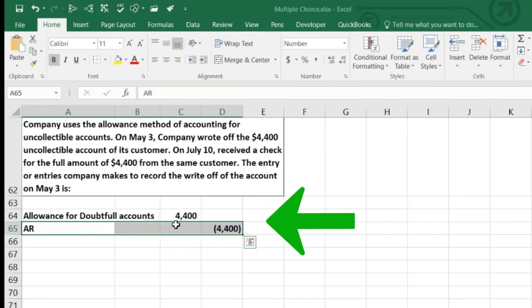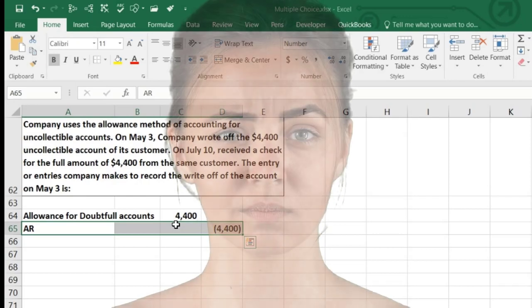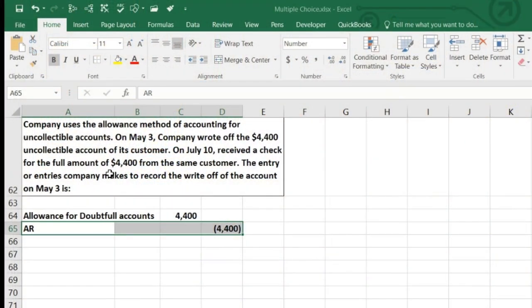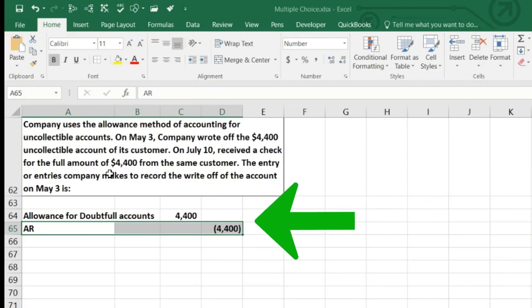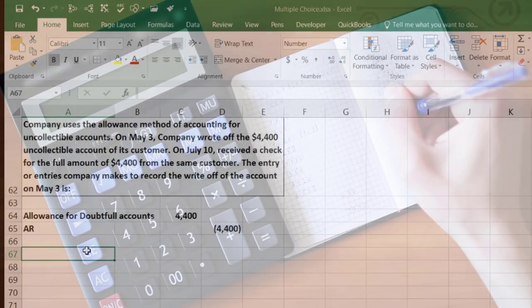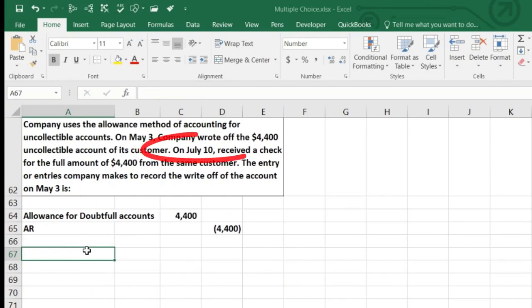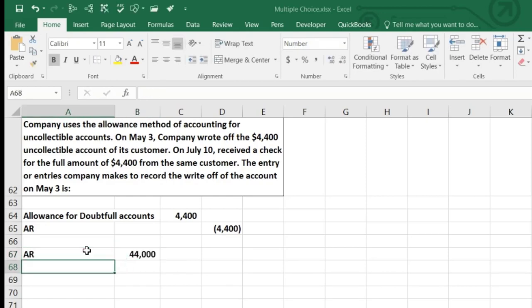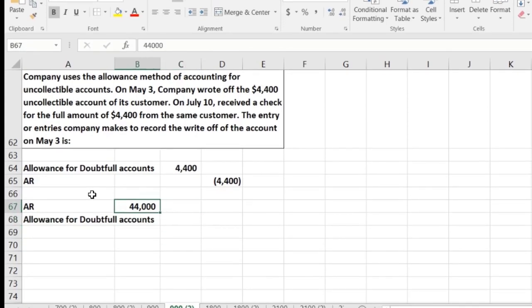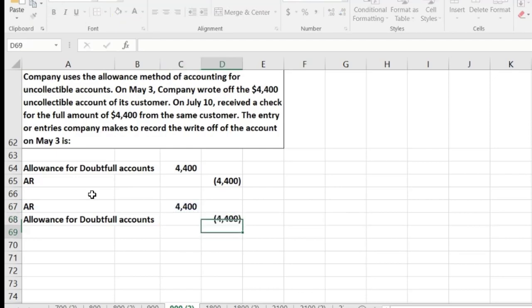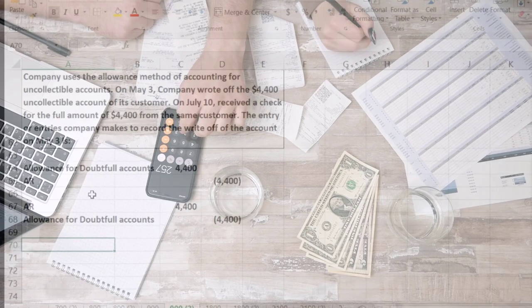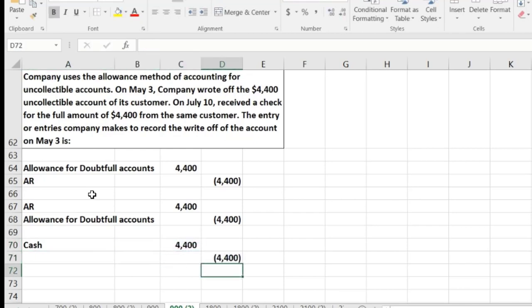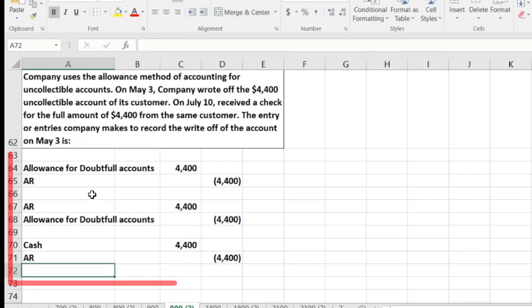The write-off entry is: Debit Allowance for Doubtful Accounts, Credit Accounts Receivable. They asked for the easier portion. They could have asked what happens when the customer actually comes in and pays — someone we thought had left town never to be seen again. In that case, there are two journal entries. First, we reverse the write-off: debit Accounts Receivable $4,400, credit Allowance for Doubtful Accounts $4,400, putting them back in good standing. Then we record the normal cash receipt: debit Cash $4,400, credit Accounts Receivable $4,400.